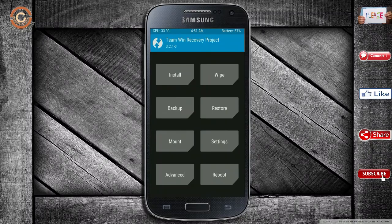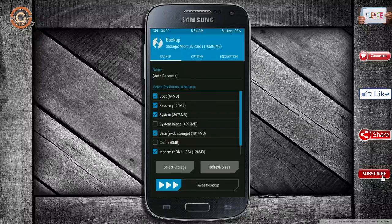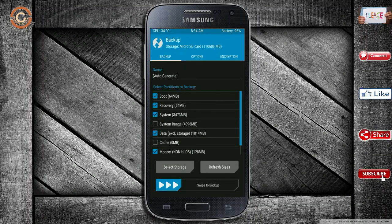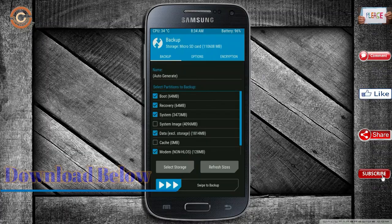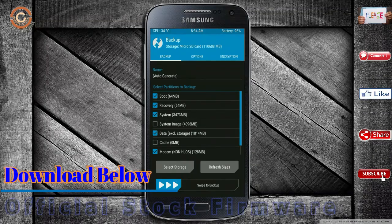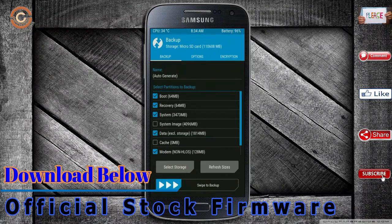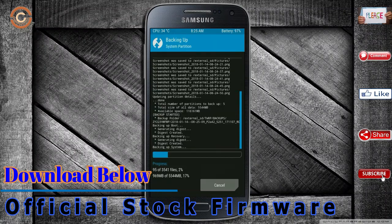We have to take a complete backup before we flash a custom ROM. Select backup. We have to choose boot, recovery, system, data, and modem. After selecting these, swipe right to confirm.